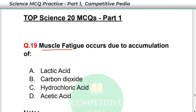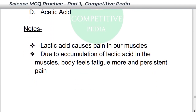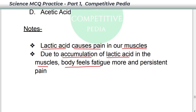Muscle fatigue occurs due to accumulation of lactic acid — option A. Lactic acid causes pain in our muscles. Due to accumulation of lactic acid in the muscles, the body feels more fatigue, and persistent pain also occurs.